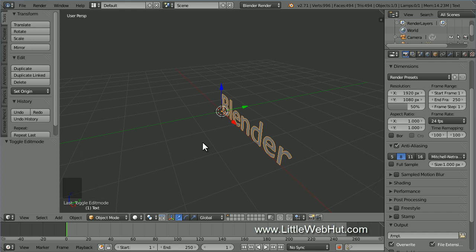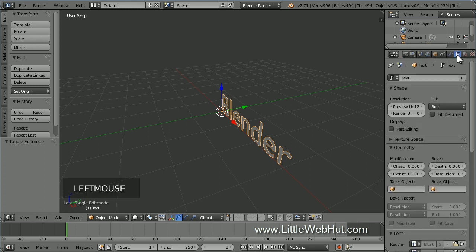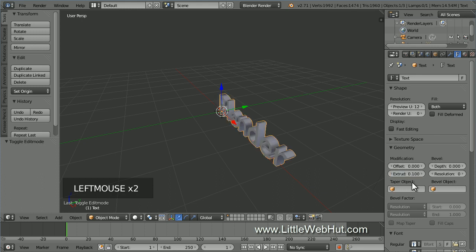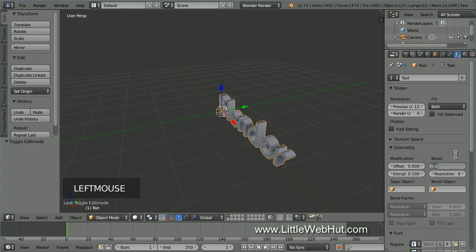Next, let's add some thickness to the text. So click on the Object Data button. I'm going to use an extrude value of .1. Now let's bevel the edges by entering a bevel depth value. I'm going to use .02.